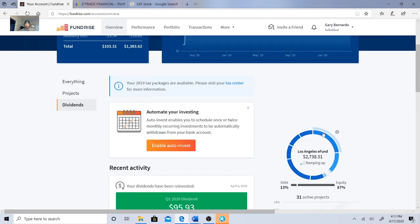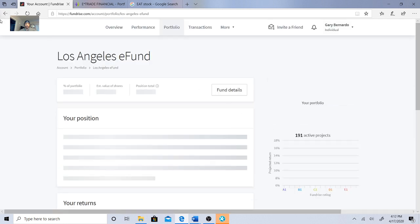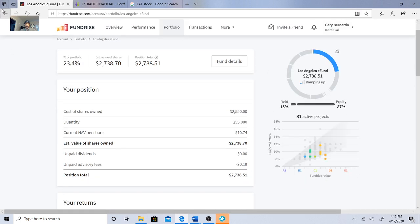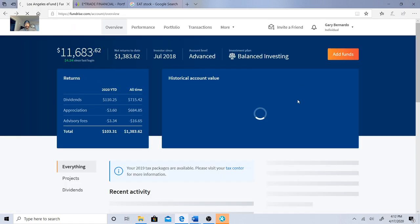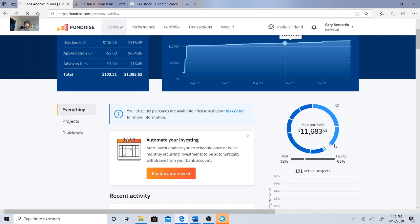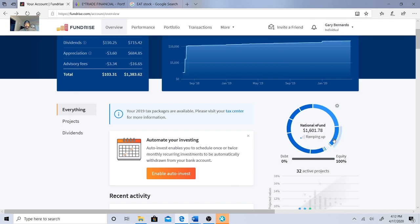There's a Los Angeles E-fund, it's still ramping up, taking a lot of time. I'm waiting for that one to blow up because that's what I'm really excited about.